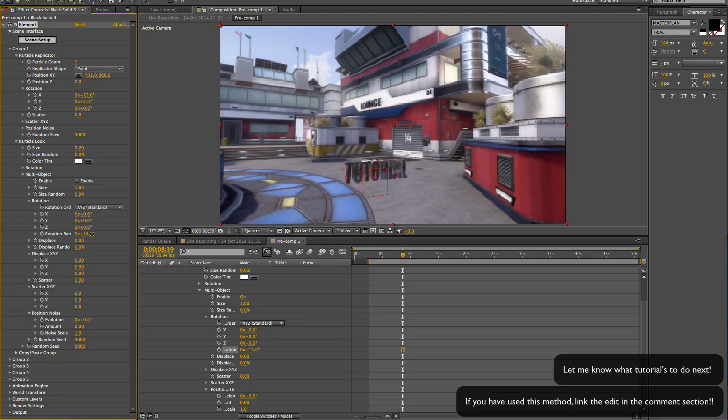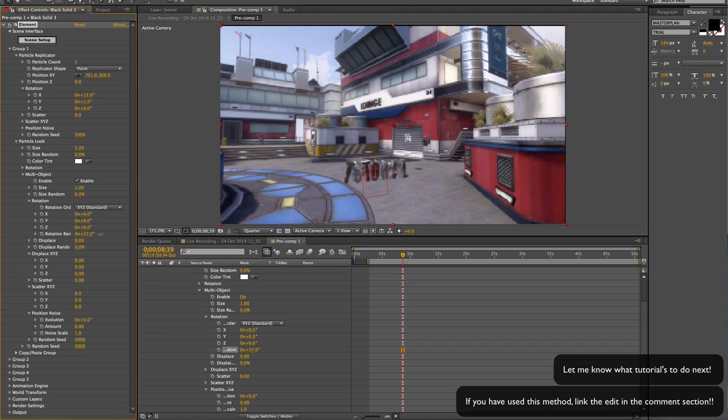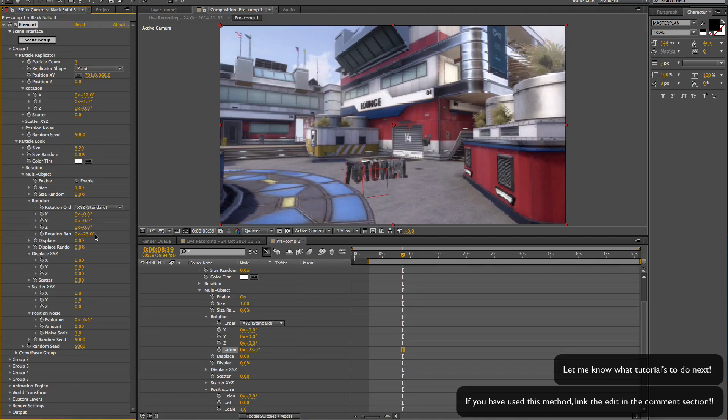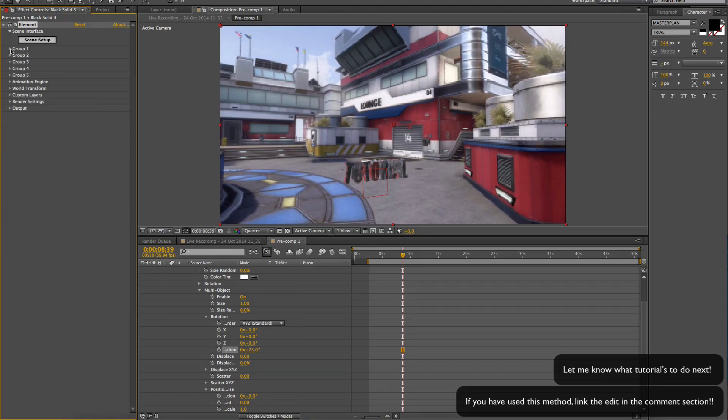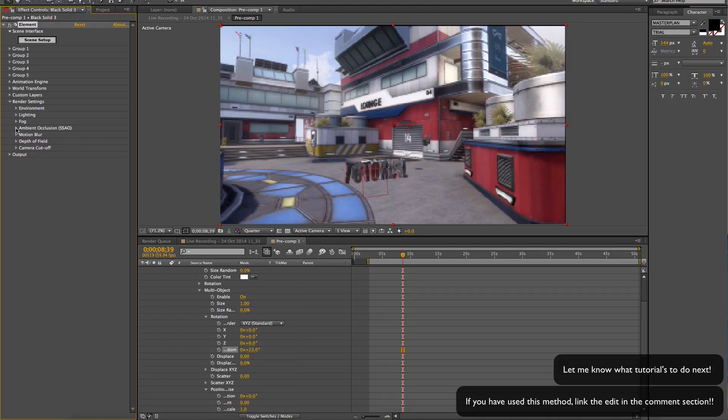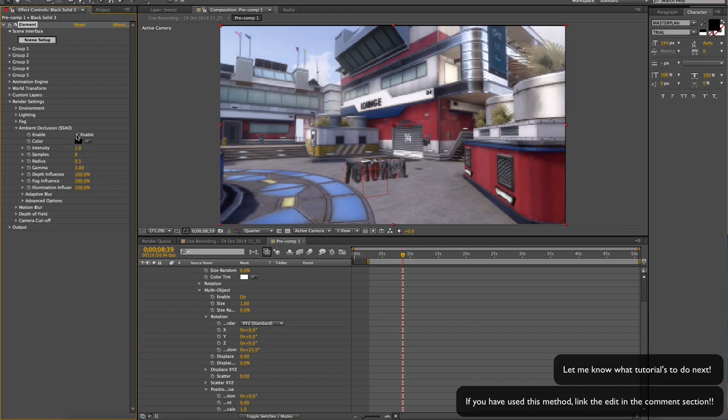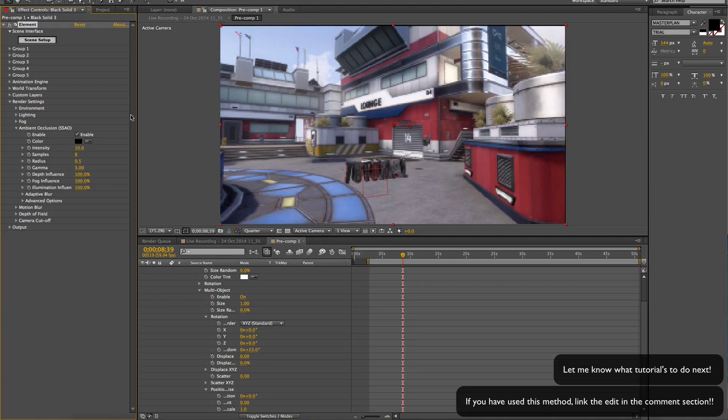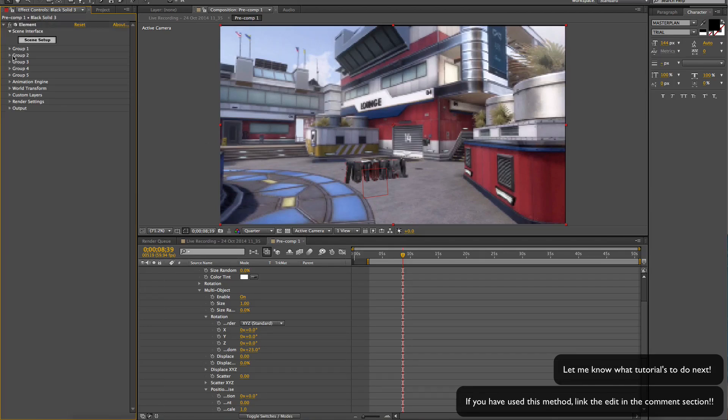We're going to Render Settings, Ambient Occlusion, SSAO, and enable it. Take it up to 10, which already creates like a shadow effect inside the text. Then we can get rid of that when the scene's set up again.